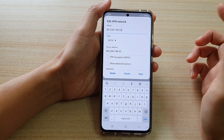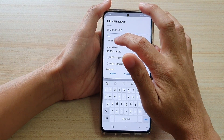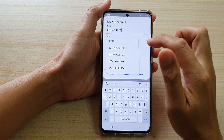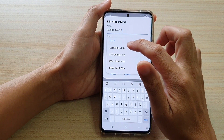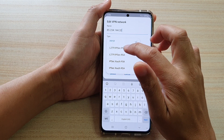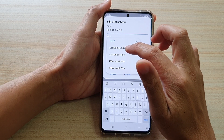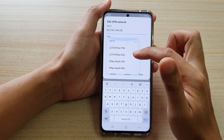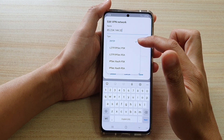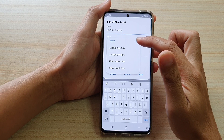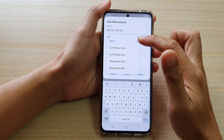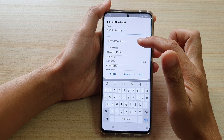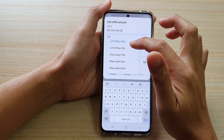One other thing to note is that some servers use the PPTP protocol and some use L2TP IPSec PSK. Depending on how the server is set up, you need to make sure you're choosing the right protocol type — either PPTP or L2TP. If you choose the wrong one, it will not connect.